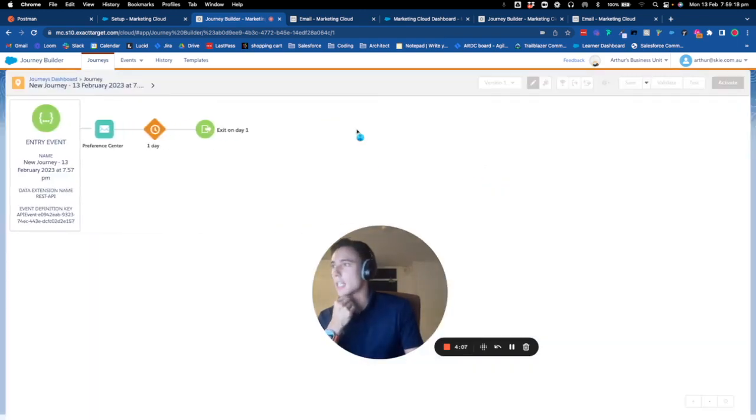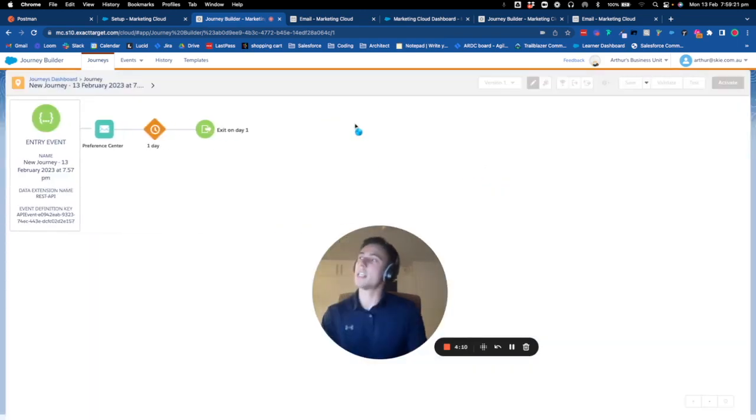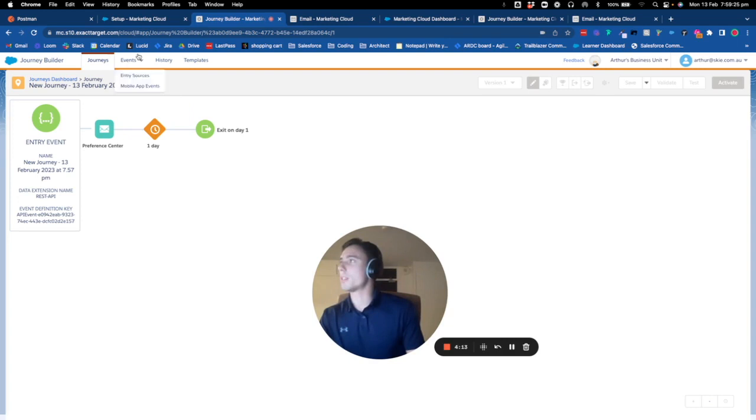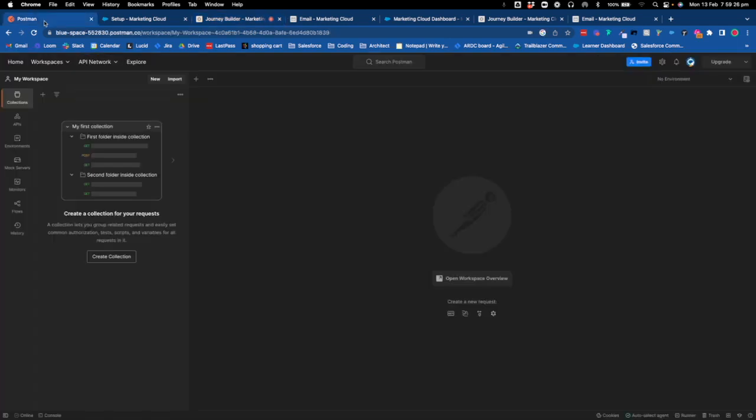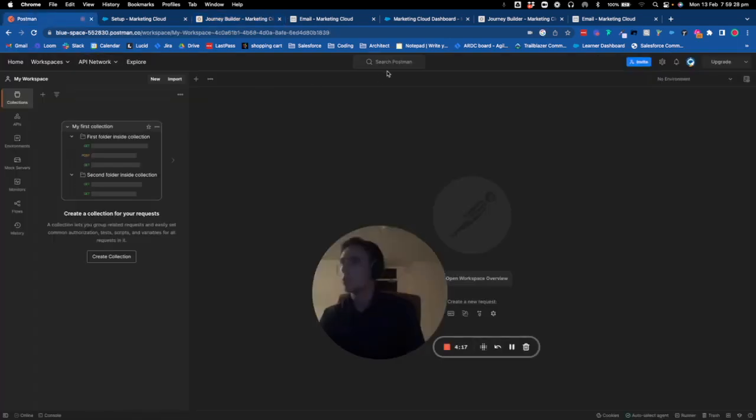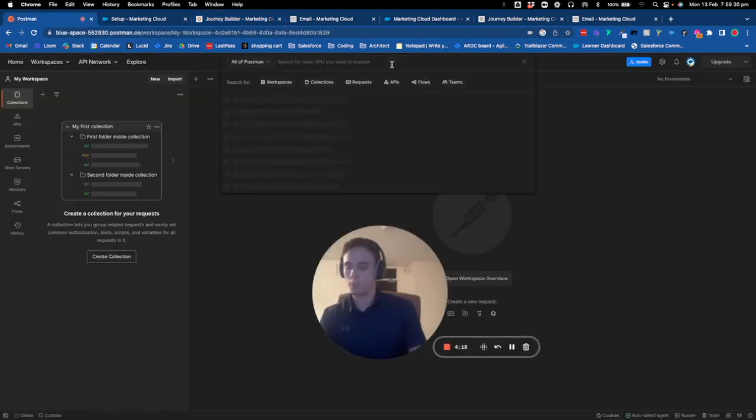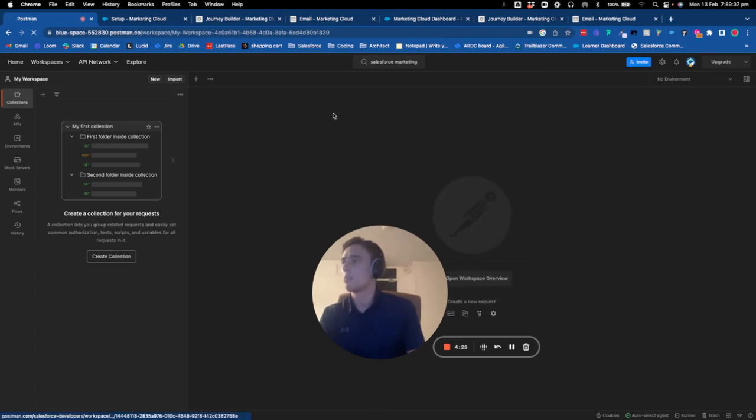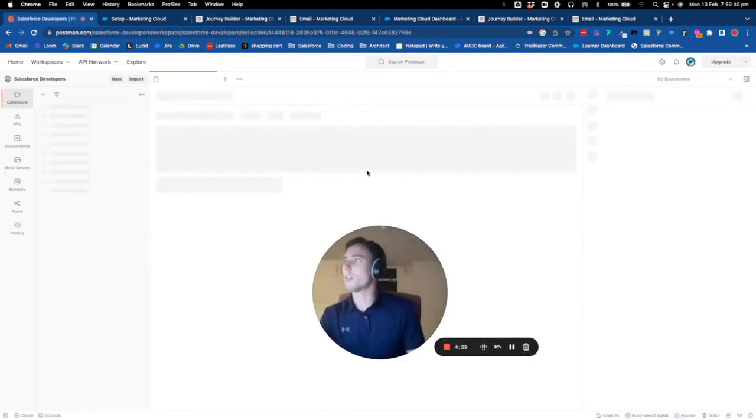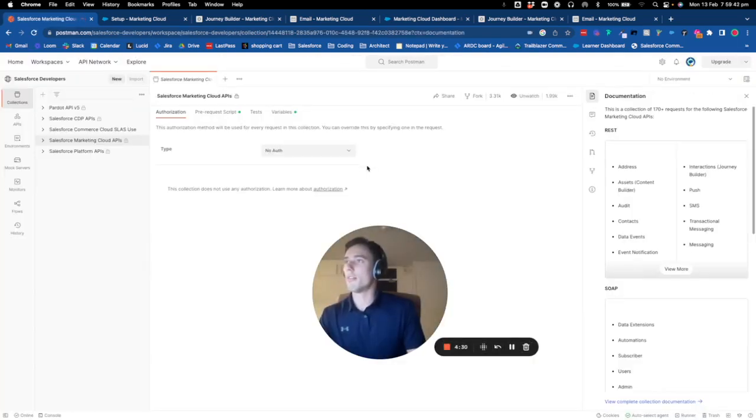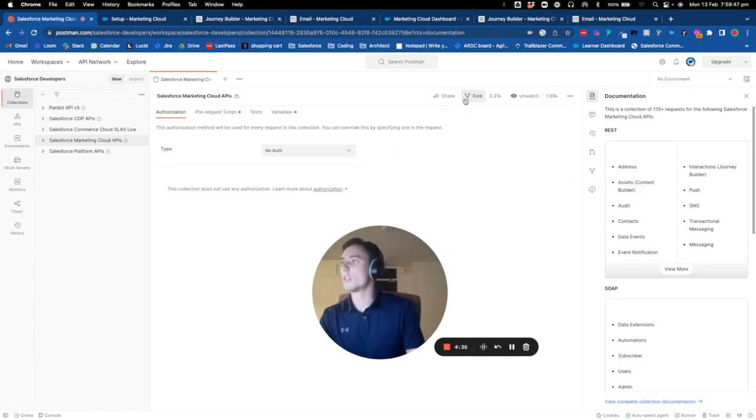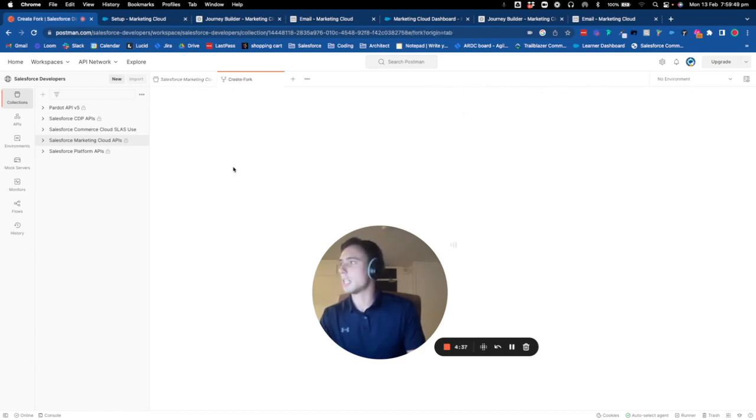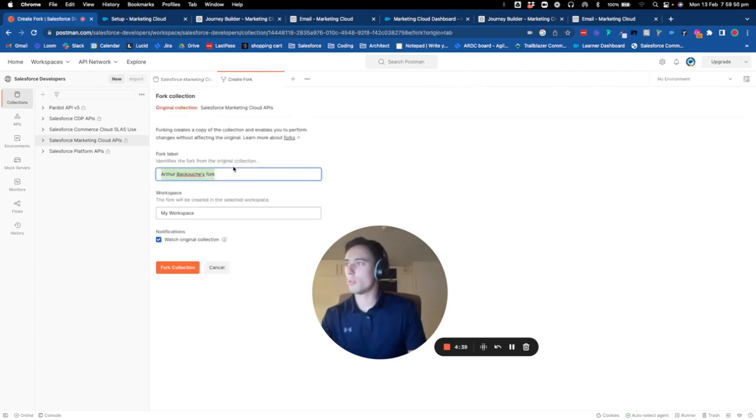I'm in Postman. First thing I do is search for Salesforce Marketing Cloud. I will go to the store of Postman, and here I will clone it.